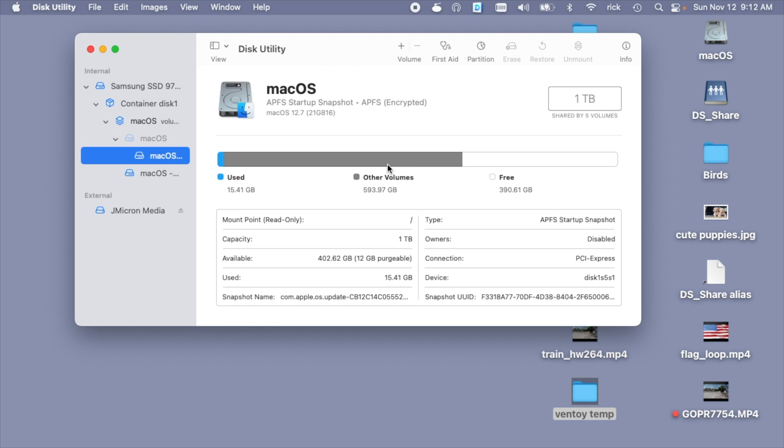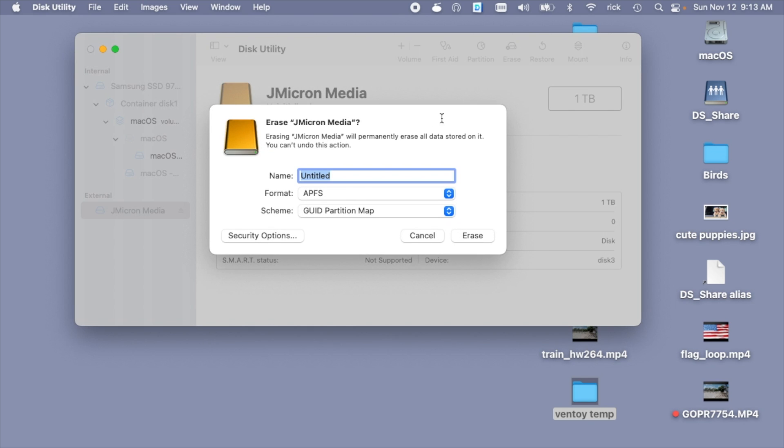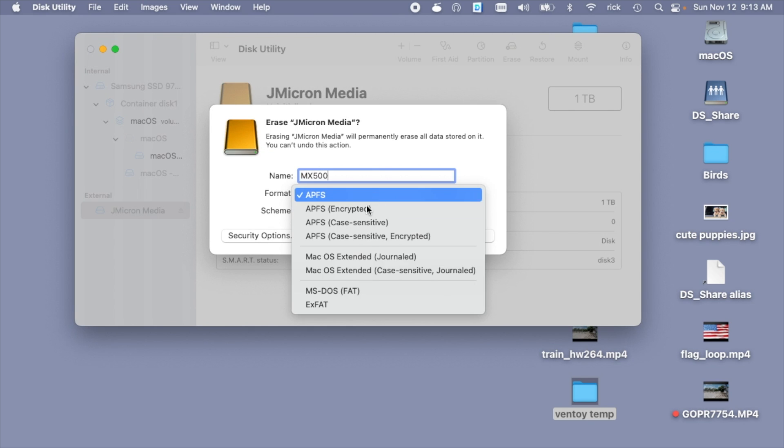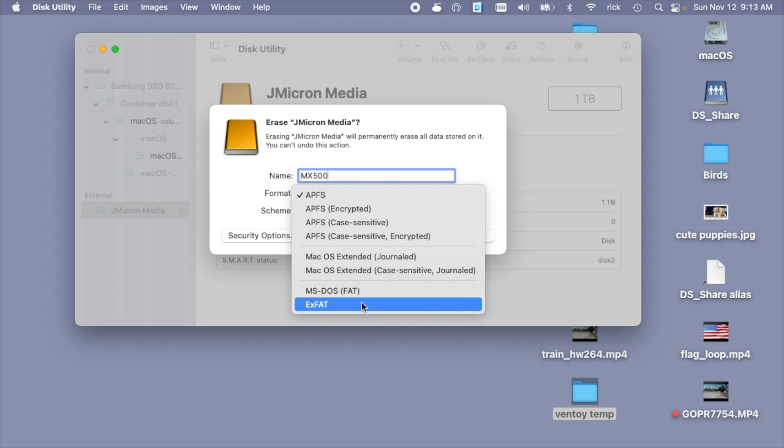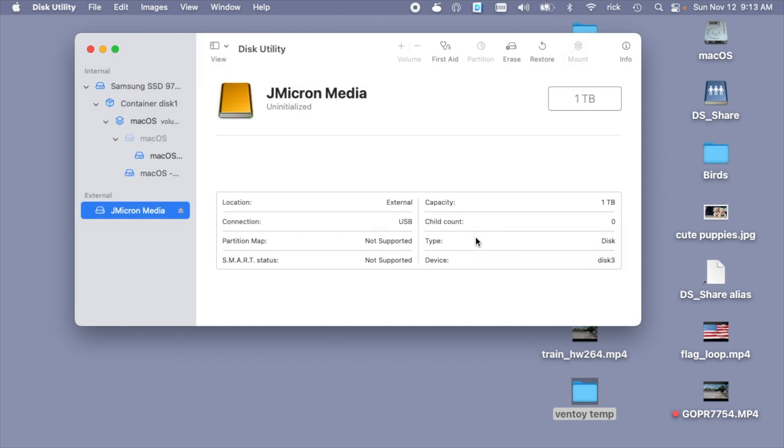And I am doing this on a Mac, but you could do this on a PC also with the PC utilities. I'll go down here to the J Micron Media. That's my external enclosure. We can confirm it's the one terabyte drive. So I'll go up here and I'll hit erase. And I'll name this the MX500. Now there's different file formats here. We'll go ahead and choose XFAT. XFAT will work on Mac and PC. I'll hit erase.